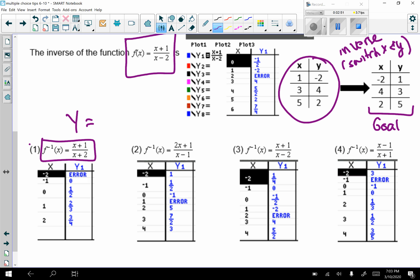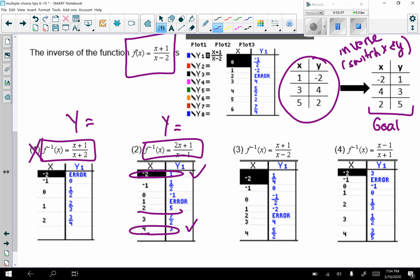So I cross off answer choice 1. I now go to answer choice 2, go back to y equals and type it in. This is the table that I get. Negative 2, 1, that works. 4, 3, that works. 2, 5, that works. So answer choice 2 is my answer.